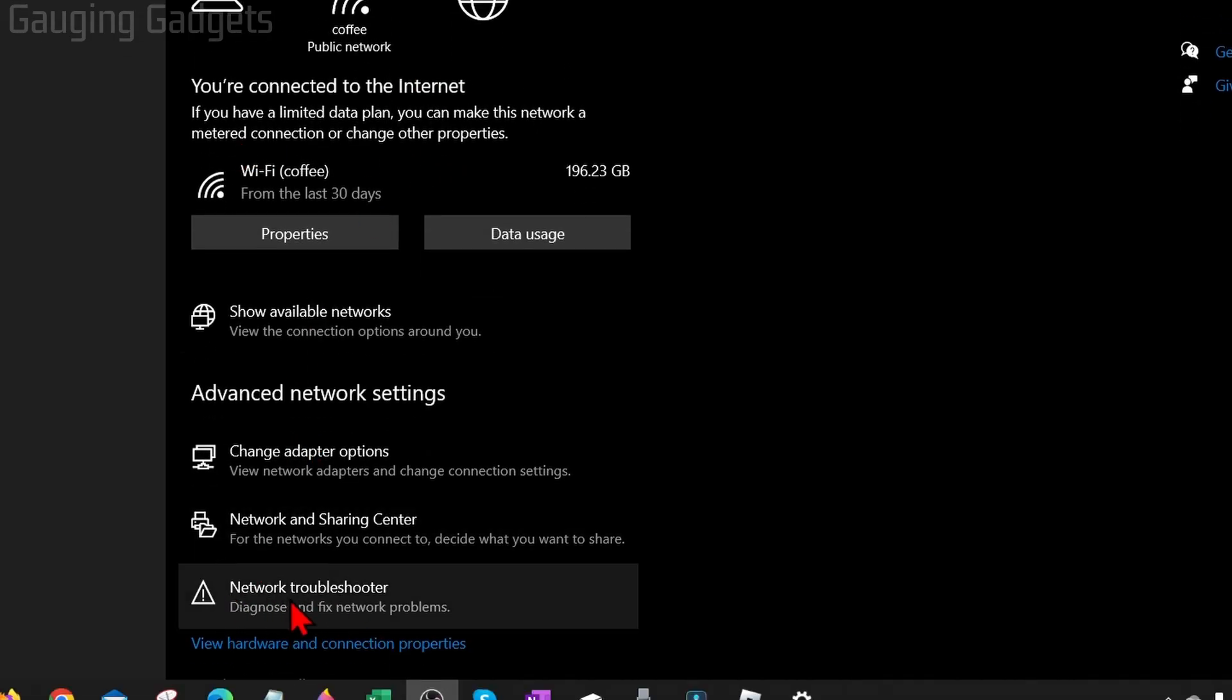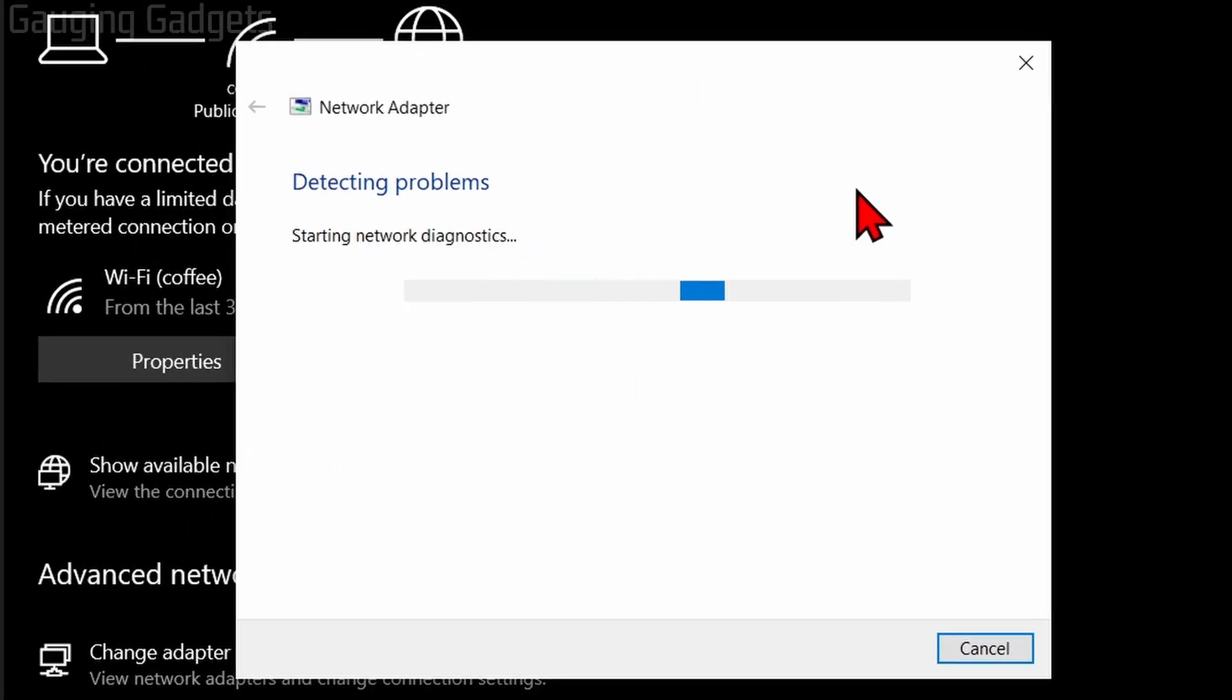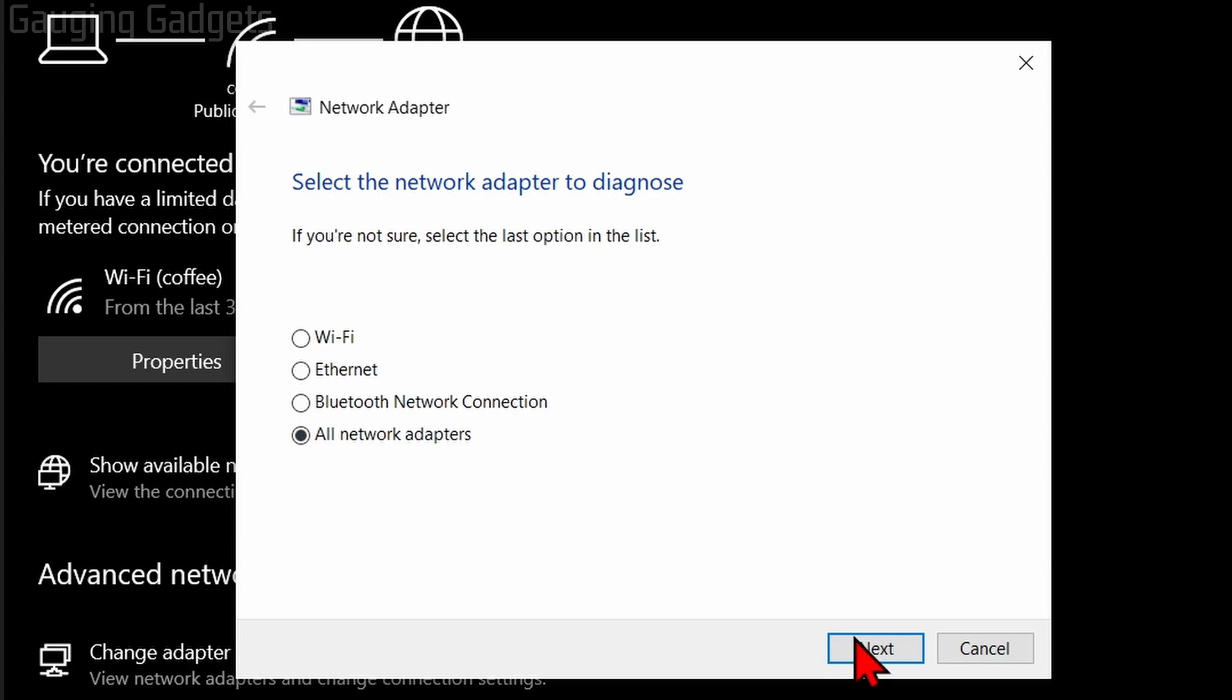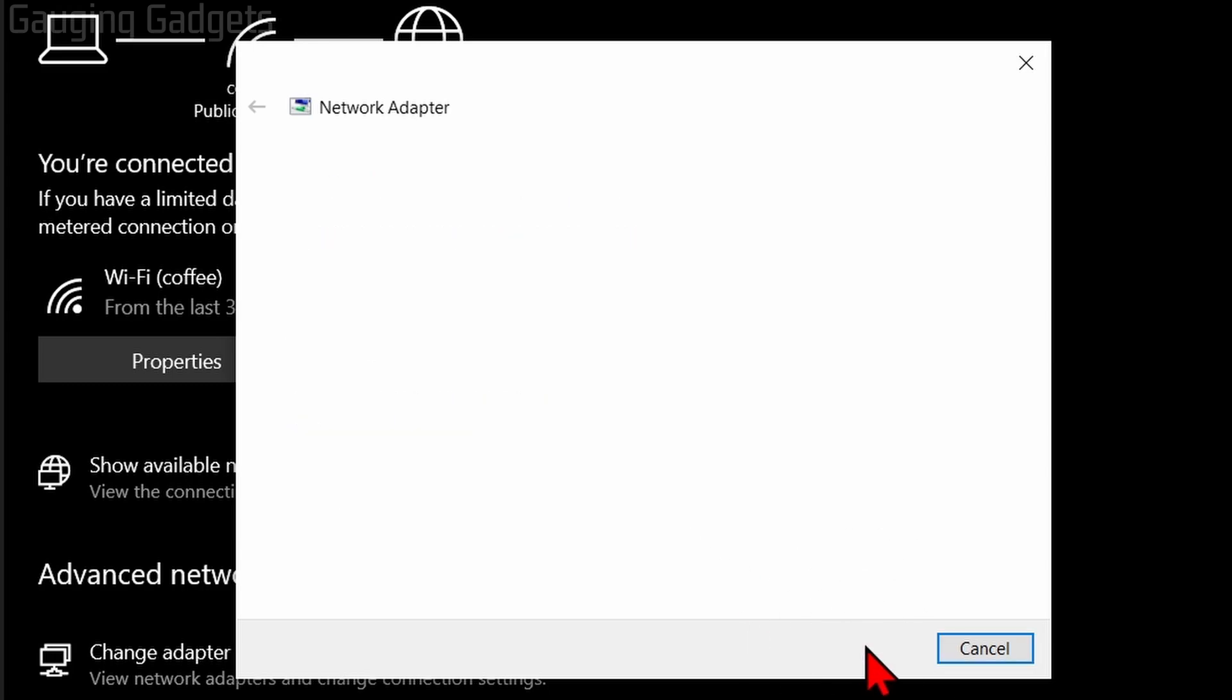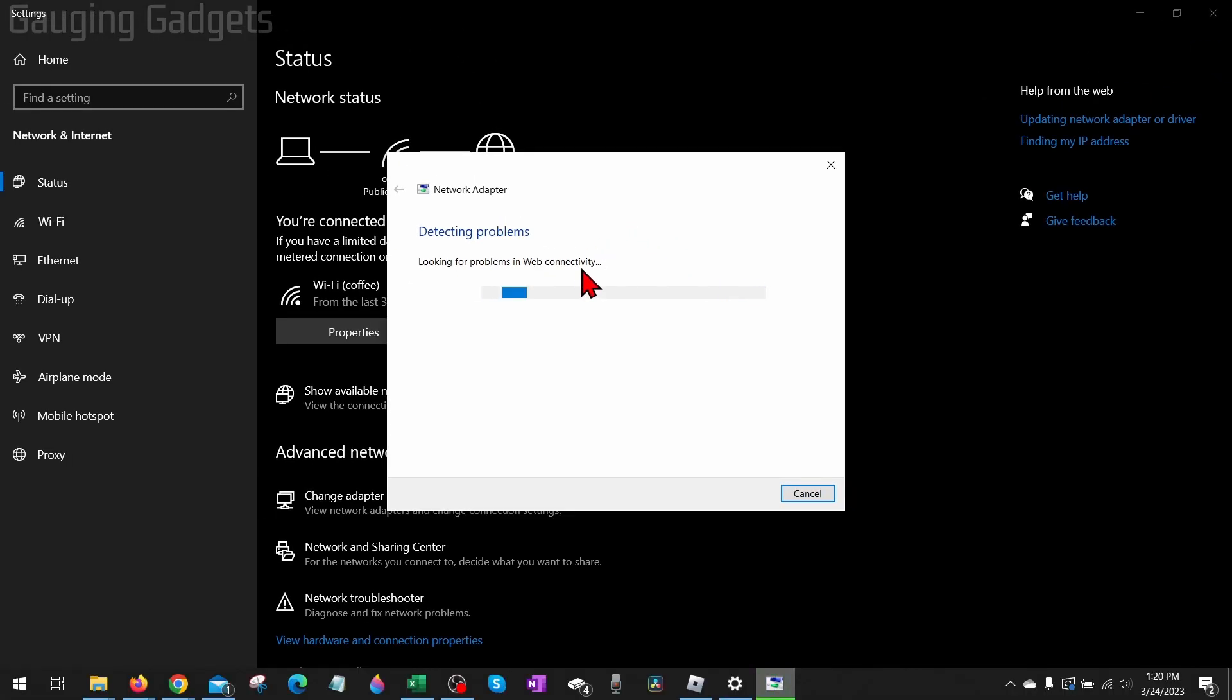Select that and this will run a quick troubleshooter on your computer. I recommend selecting all network adapters and then select next. So it's going to go through, check to see if there's any issues, and it'll try to fix them for you. Give it some time to run and hopefully that fixes it for you.